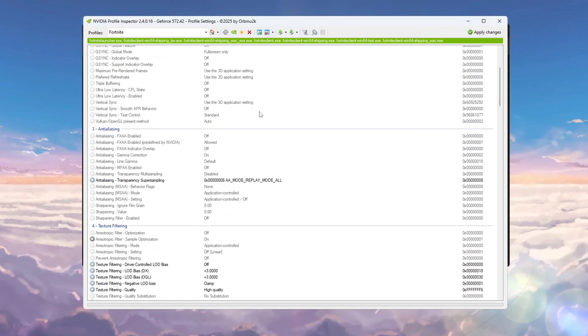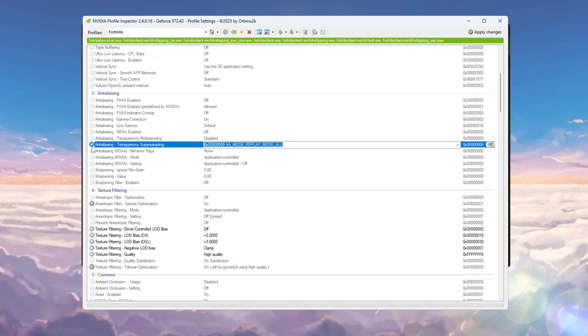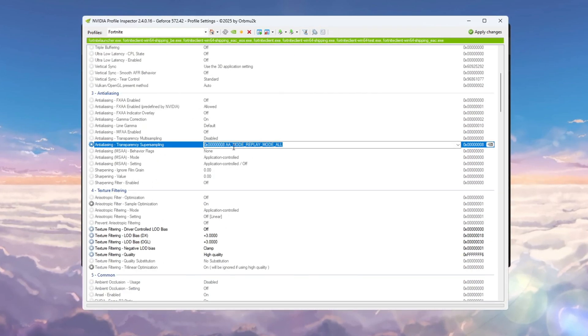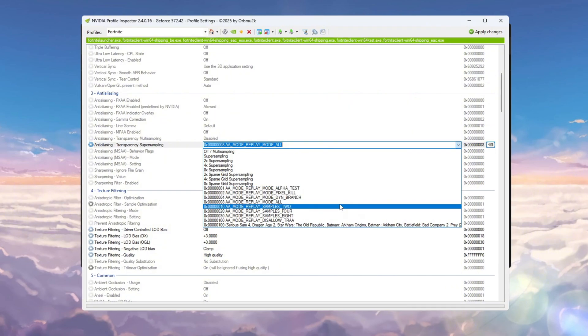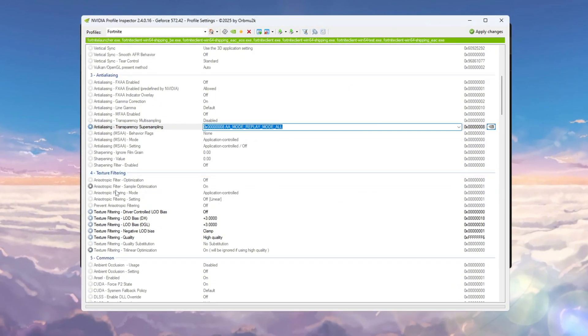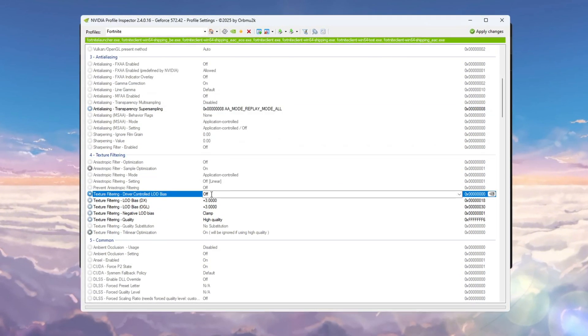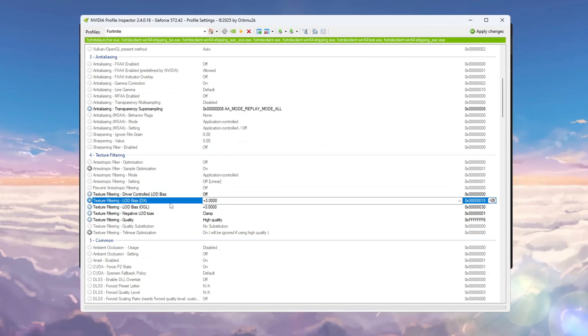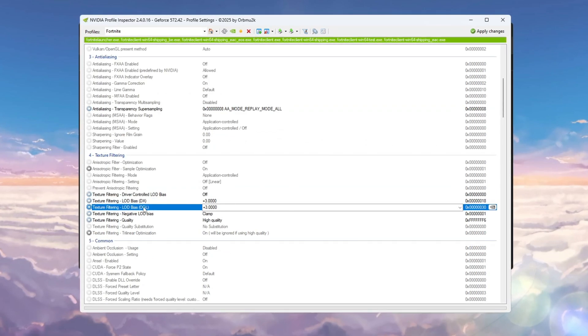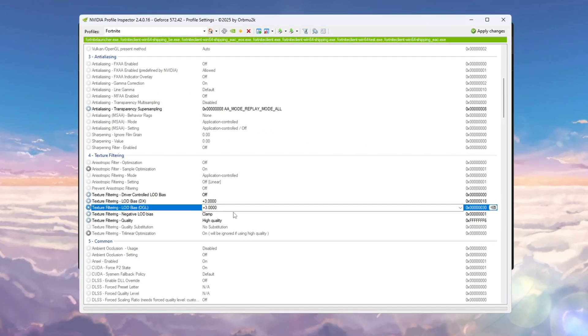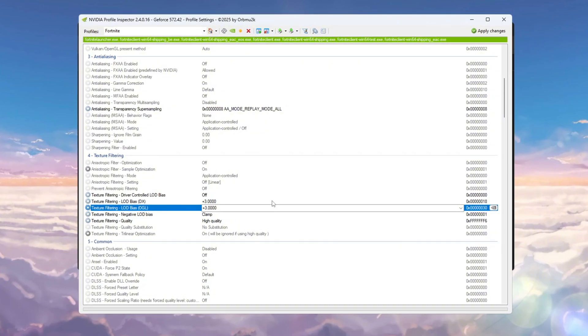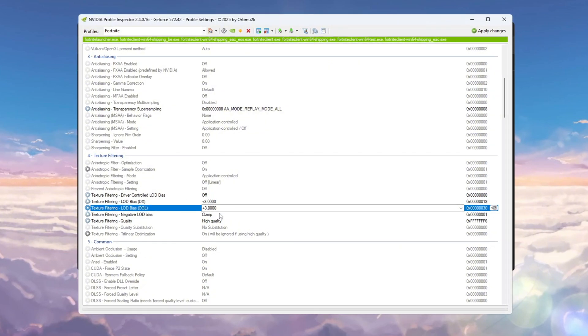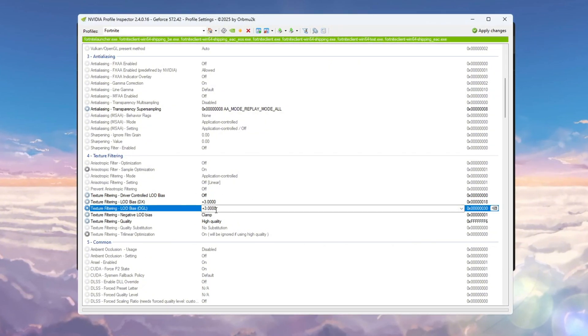Go to the Anti-Aliasing section and set Transparency Super Sampling to 0x00000008. Then go to the Texture Filtering section. Turn on Driver Controlled LOD and set both LOD Bias DX and LOD Bias OGL to plus 3. These settings lower the quality of things like grass and water a little, but make the game run more smoothly.